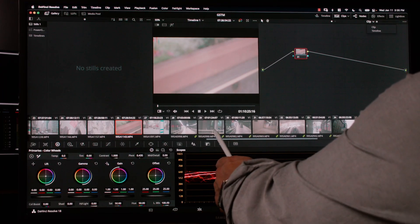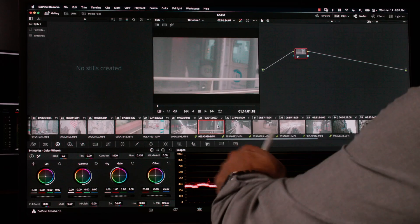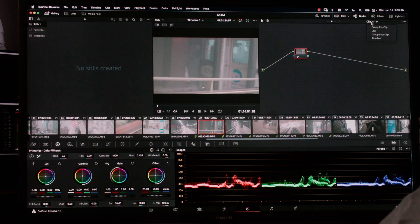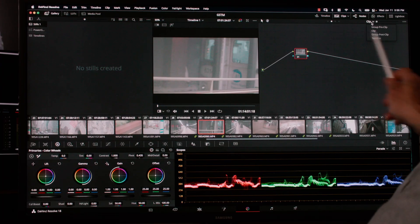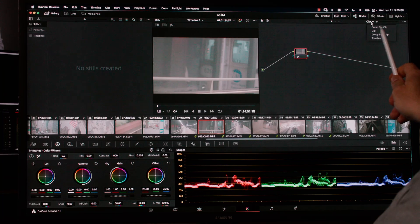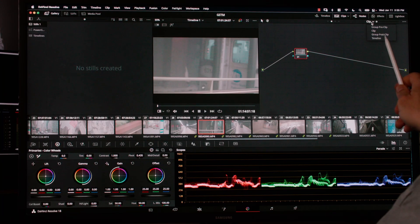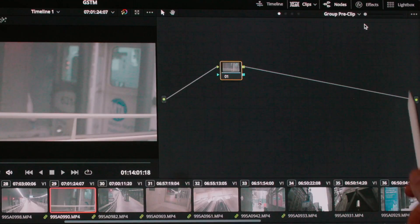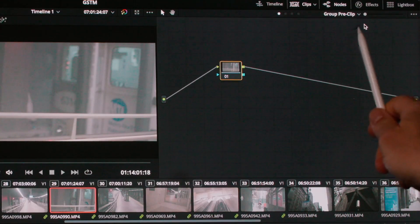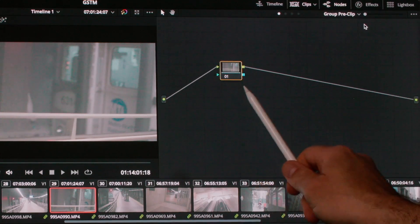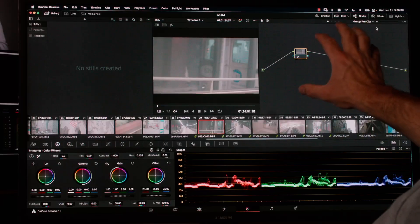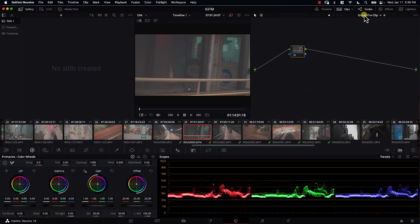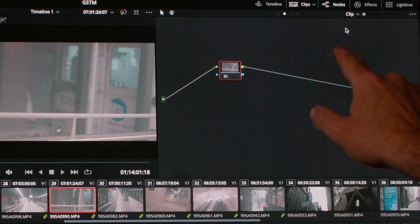However, if we select this clip which is part of a group, and open the drop-down menu in the nodes area, note that we have four different options: group pre-clip, clip, group post-clip, and timeline. So if I click on group pre-clip, note that the title of the node area changes to 'group pre-clip' and the selected node is yellow. This is a different node tree than the clip node tree. If we click and switch to clip, now we are in a different node tree.